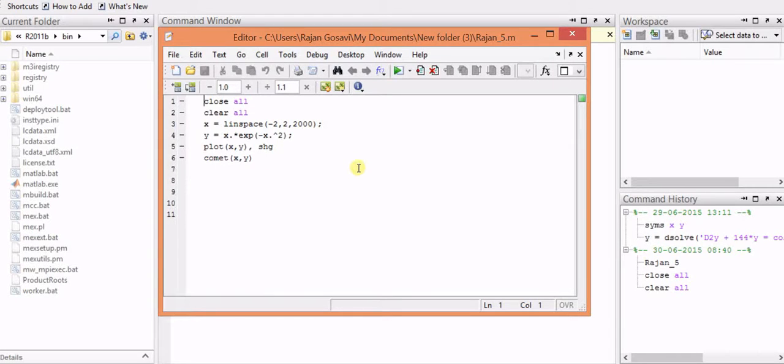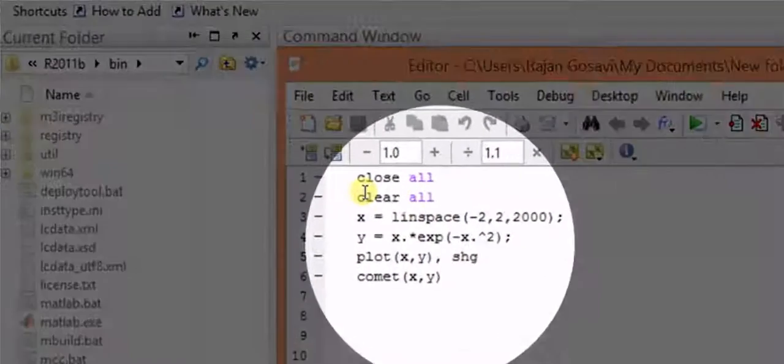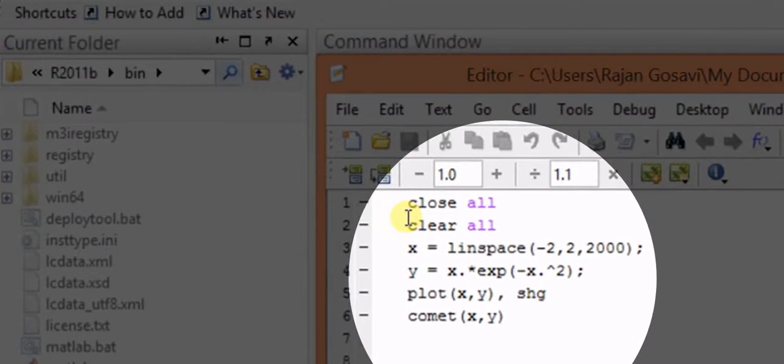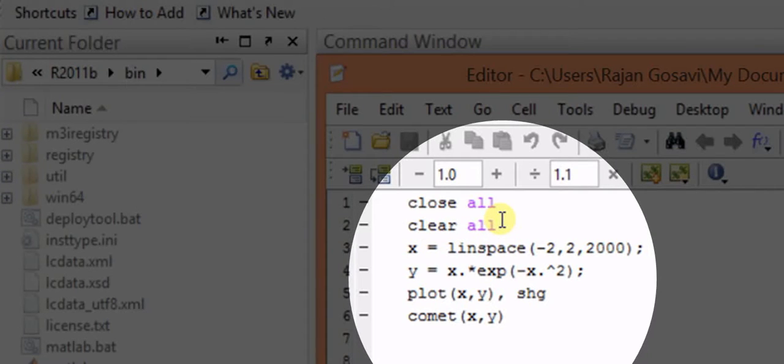Okay, so let us try to understand how to plot a simple mathematical function using MATLAB. Here we are having the code for this. Close all, clear all - we will delete all the previous history and variables which are there.